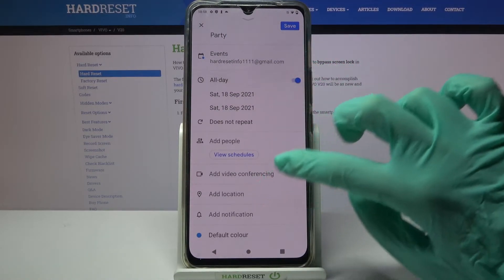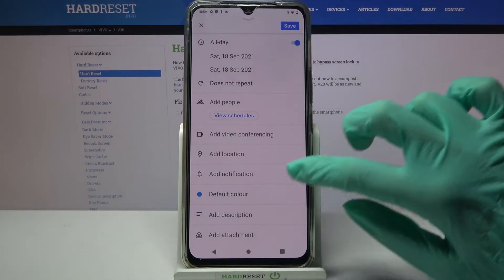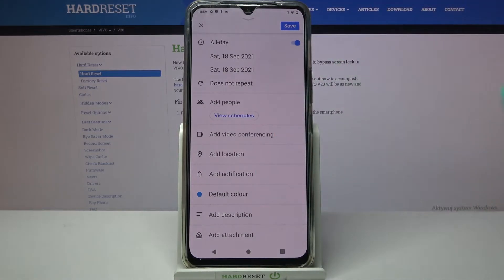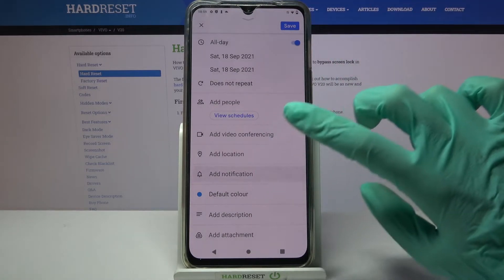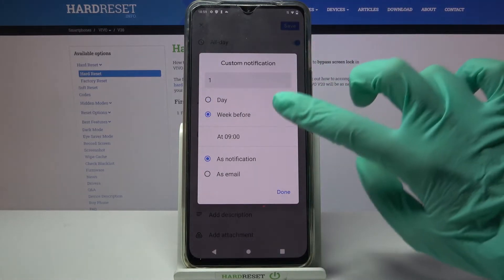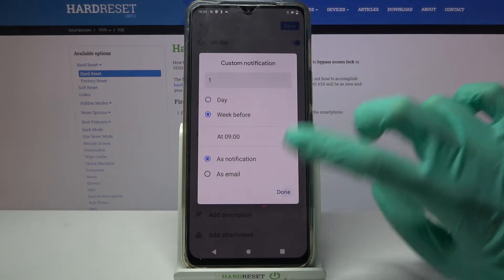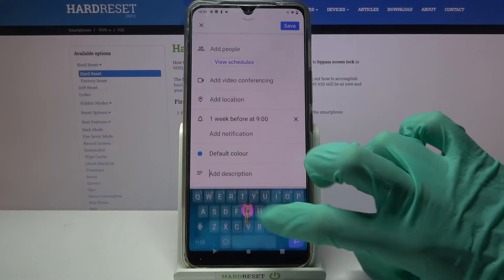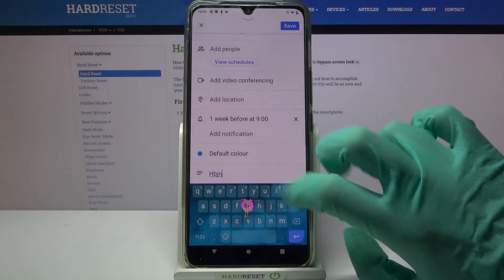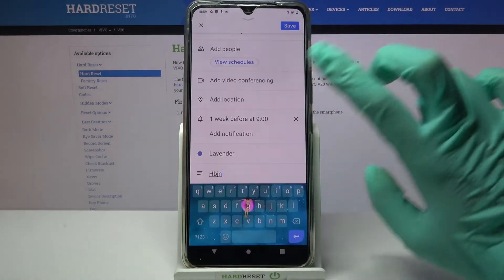You can also add people from your contact book, add video, location, and even notifications minutes, hours, or even weeks before. Then tap done, take notes and change color.